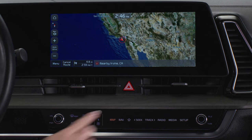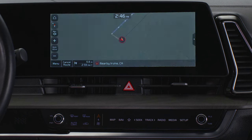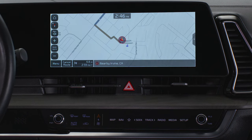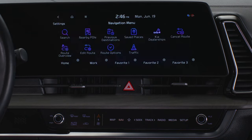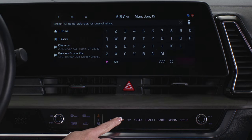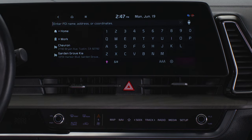Selecting map takes you to your current location on the map. Selecting the nav button takes you to the navigation menu screen. Press and hold the nav button to display the places screen.